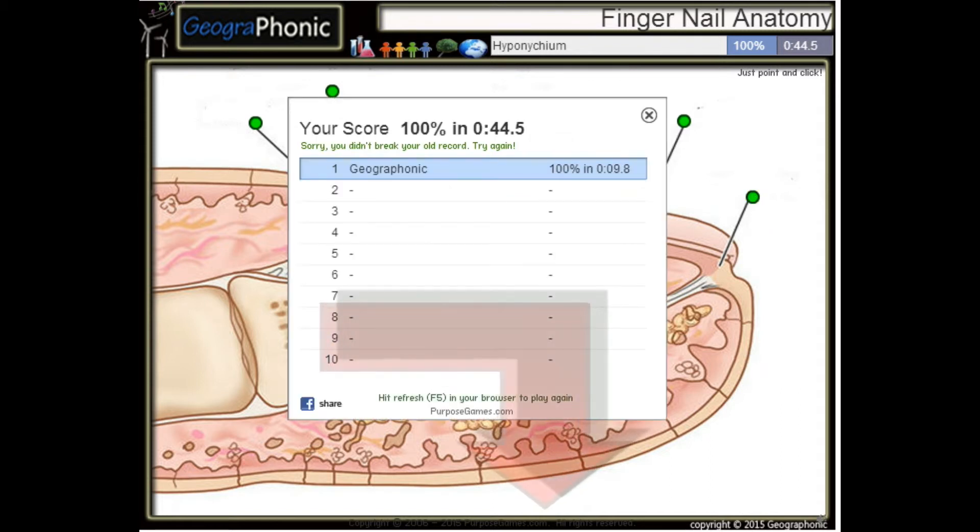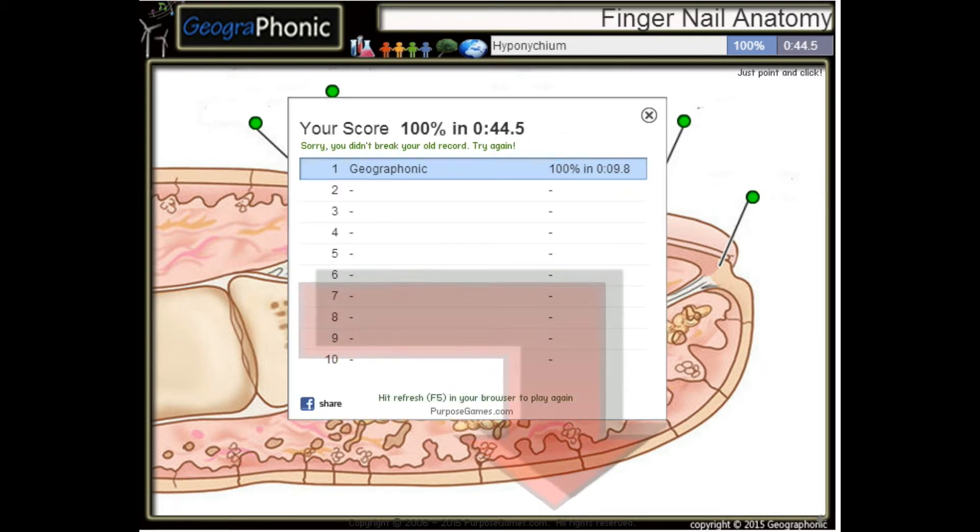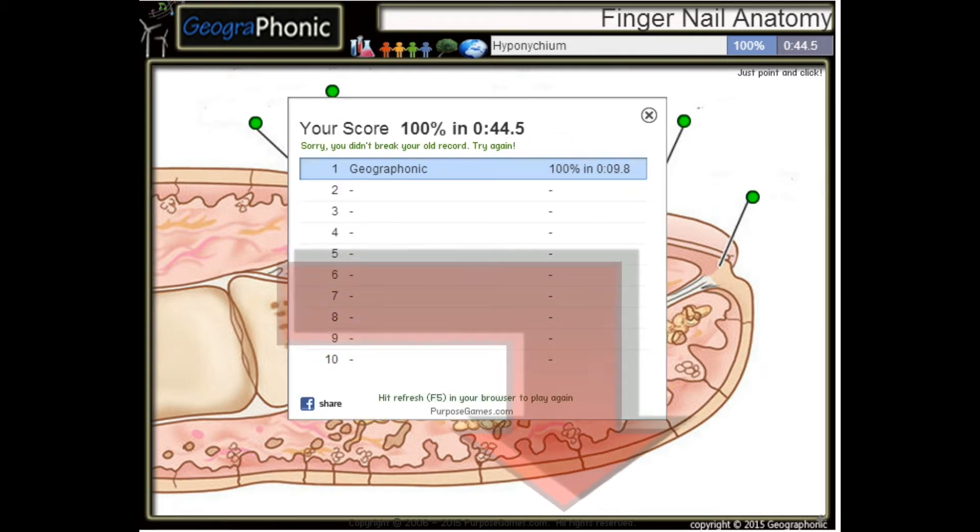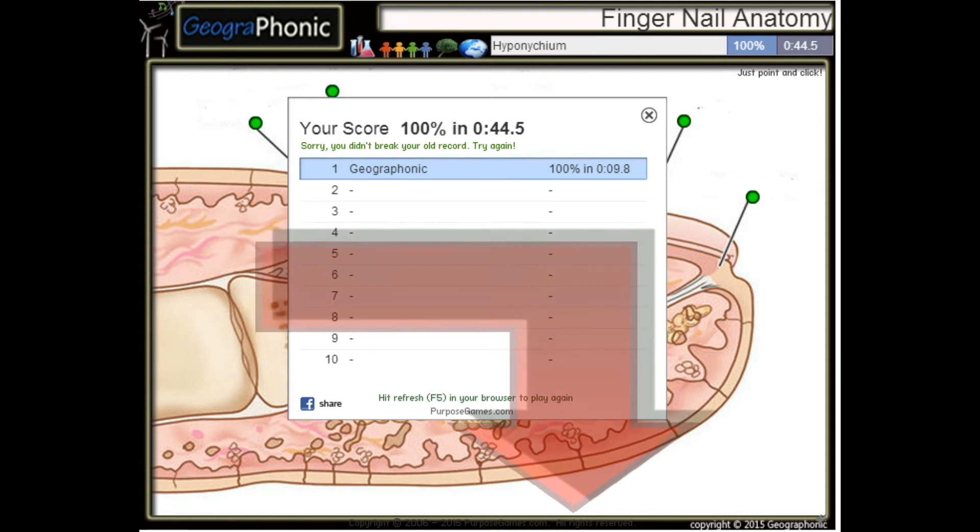Ok, you can play this game yourself — look in the description to find the link. Here we go.